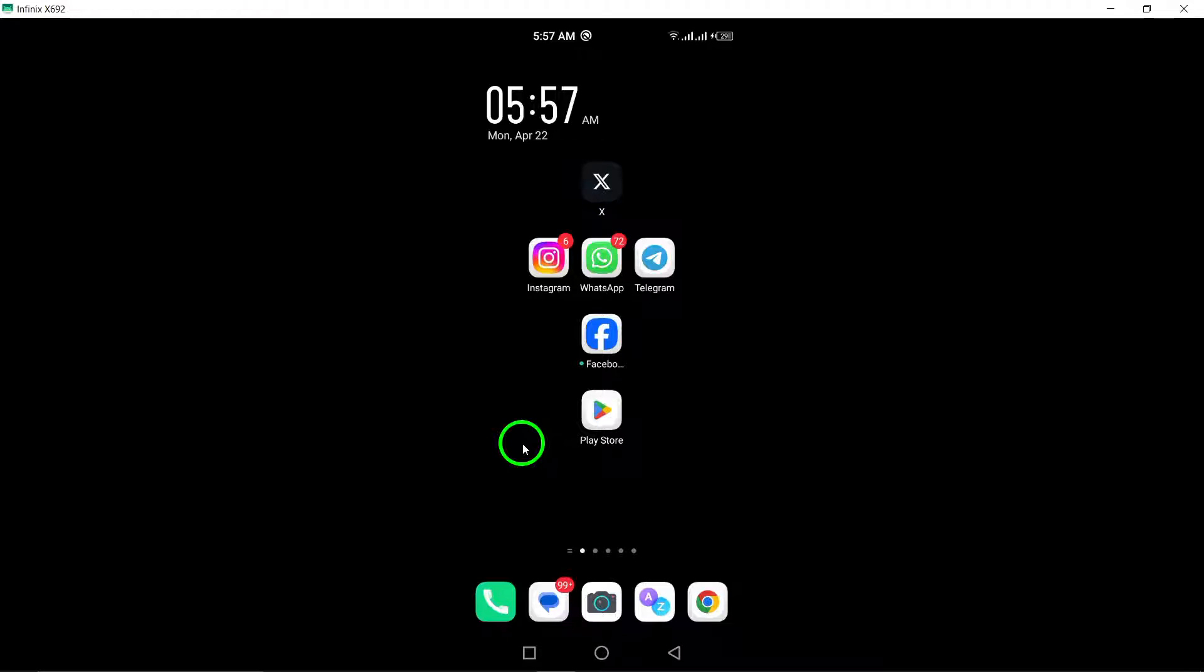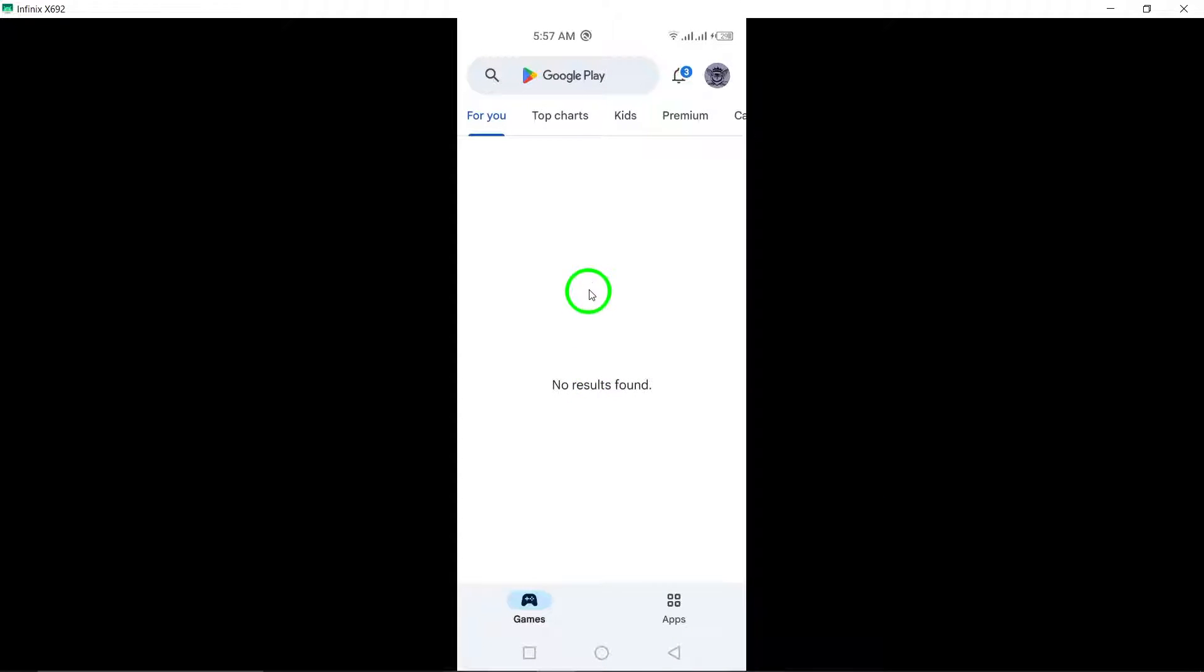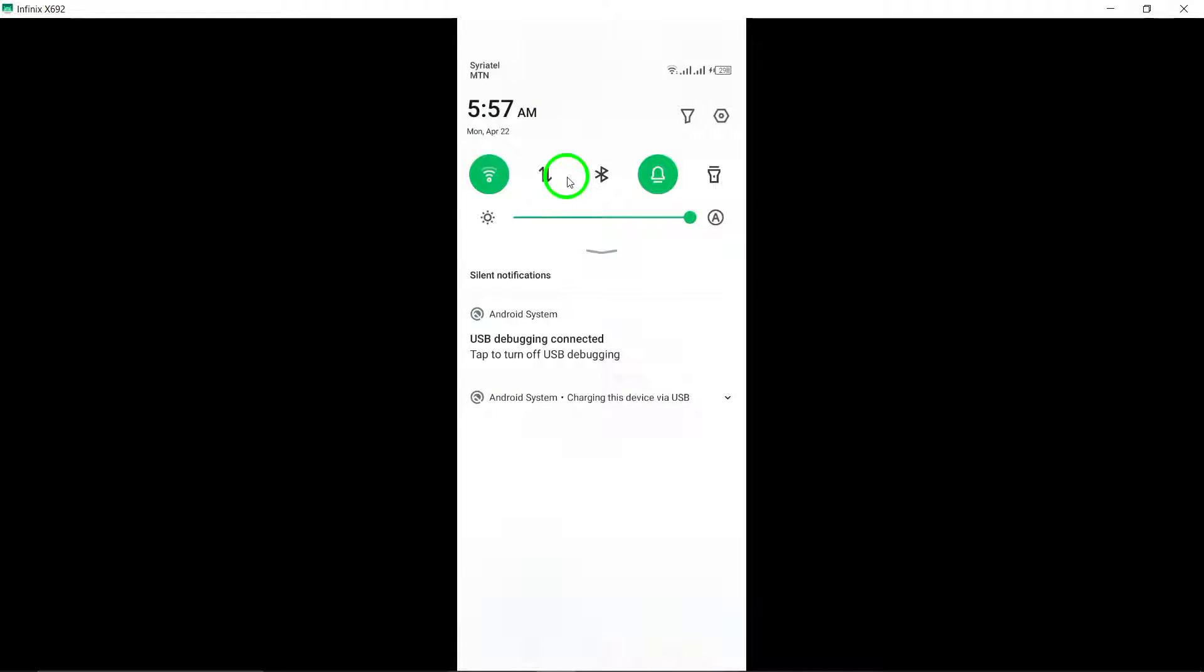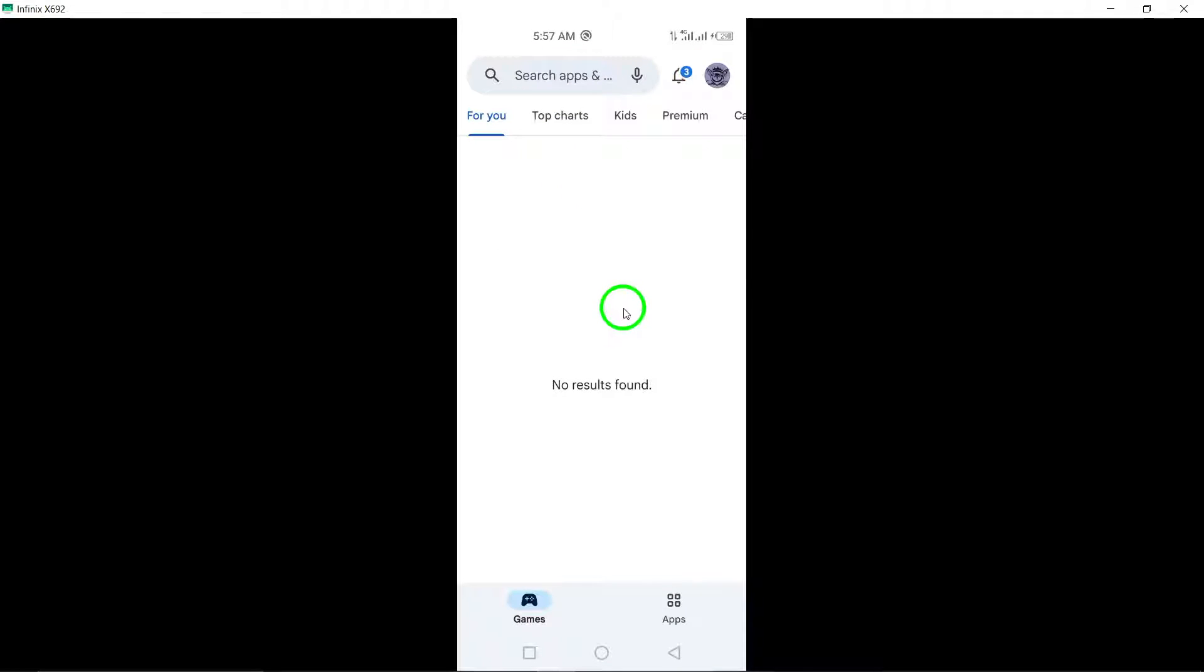First, start by opening the Google Play Store app on your Android device. The Play Store is where you can find and manage updates for all the apps installed on your device, including Gmail.